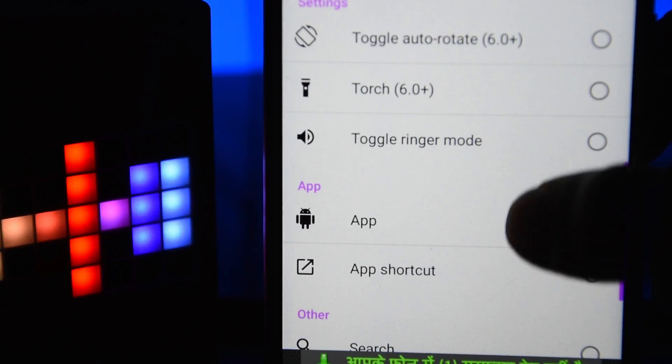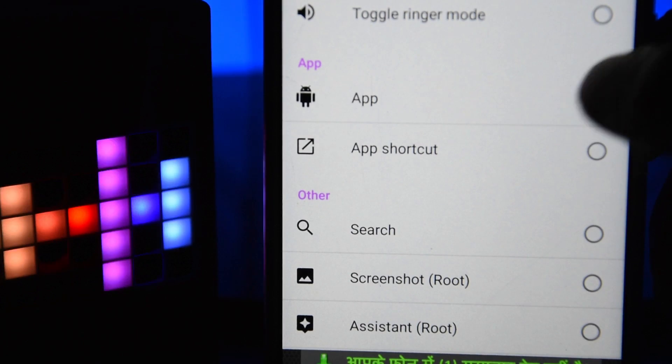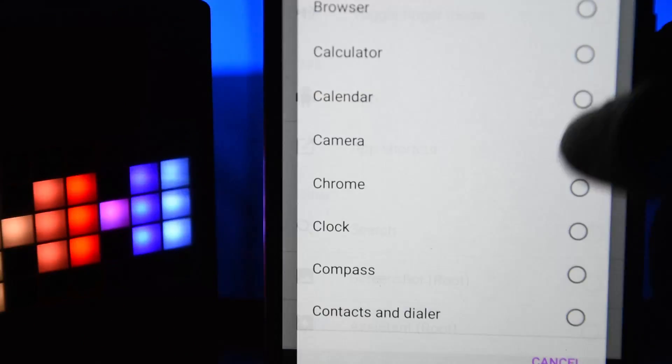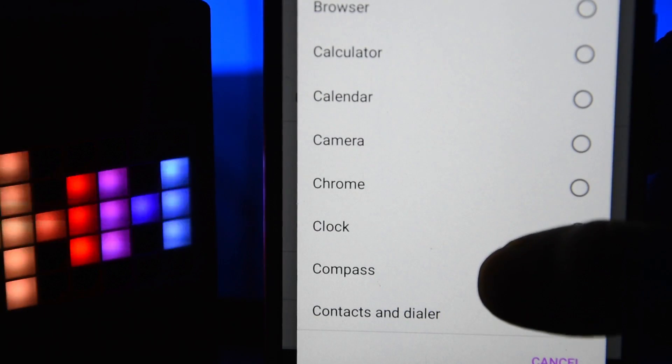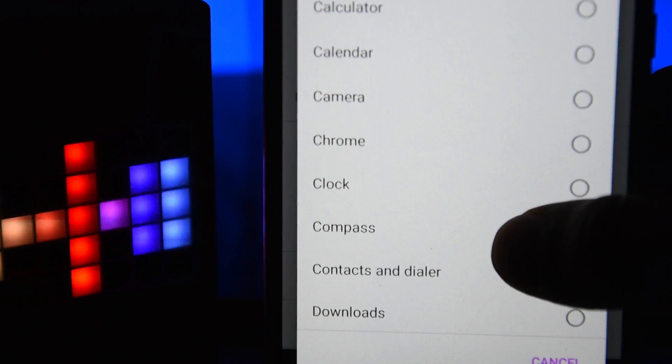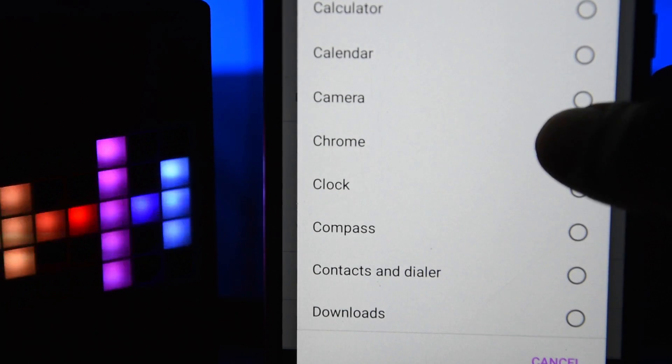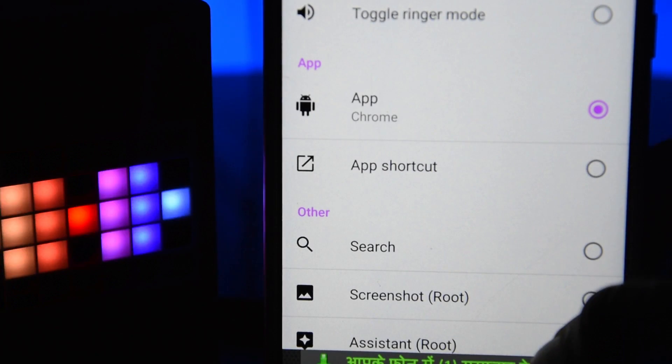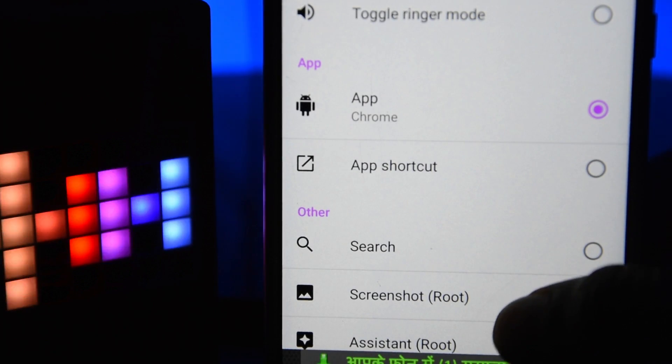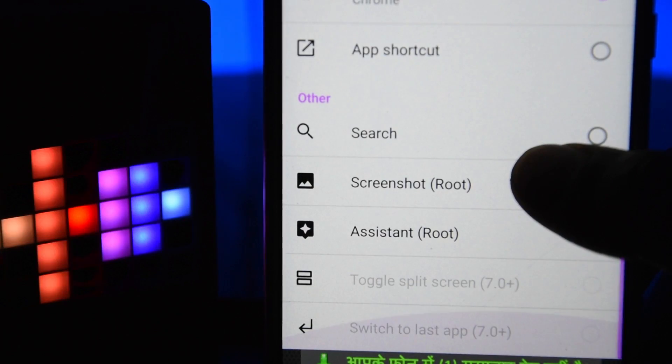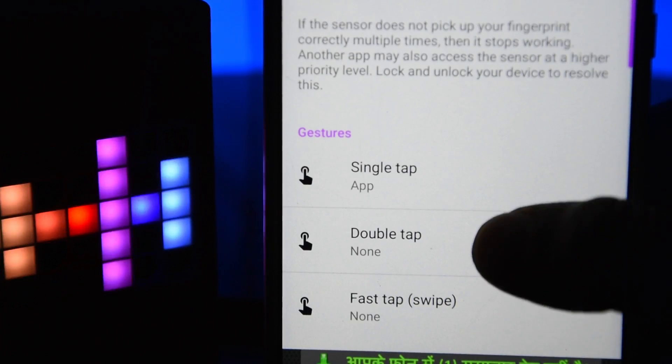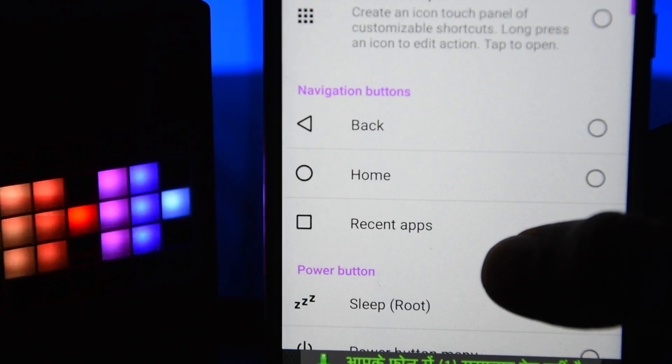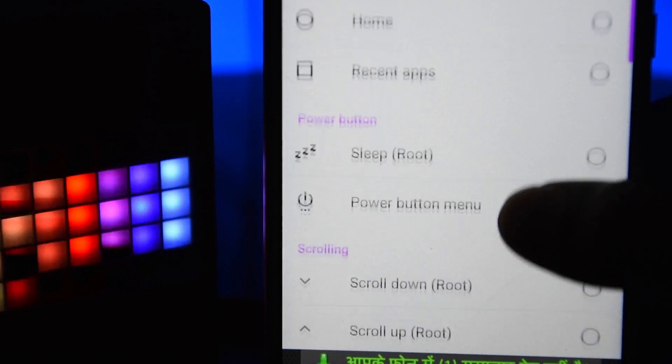Now for double tap - this action is for Android 6.0 and above. If you're running Lollipop or any older Android version, it's not going to work. You can select various options.